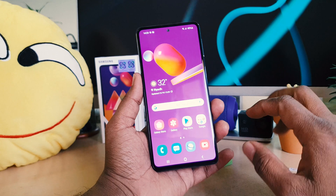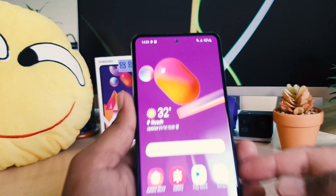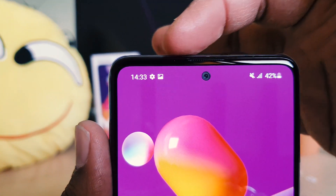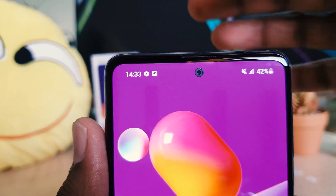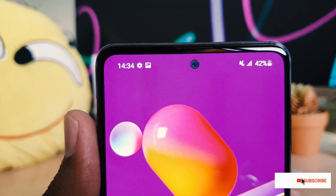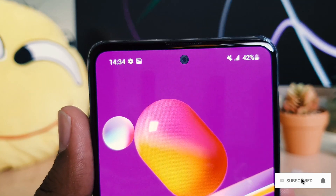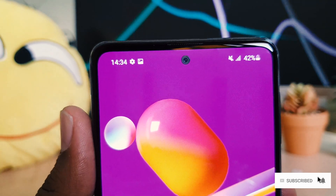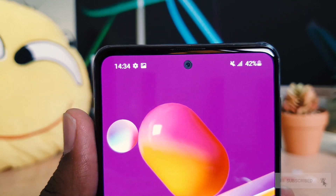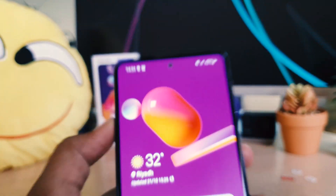If you recently bought the Samsung M31S, you might be confused by the 24-hour format. Even myself, when I got this phone, the 24-hour time format was confusing. So if you want to change this 24-hour format to 12-hour format, you can do that.